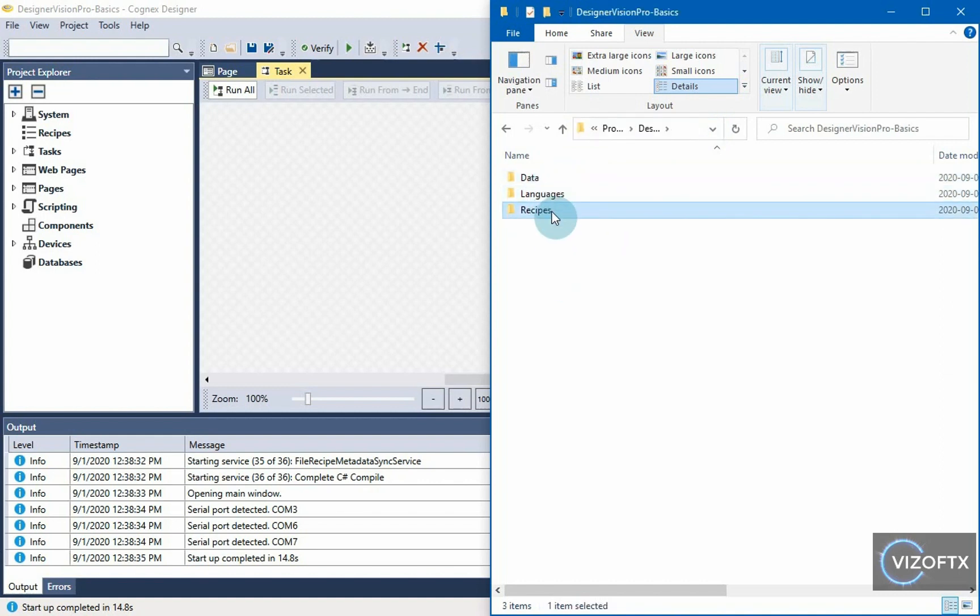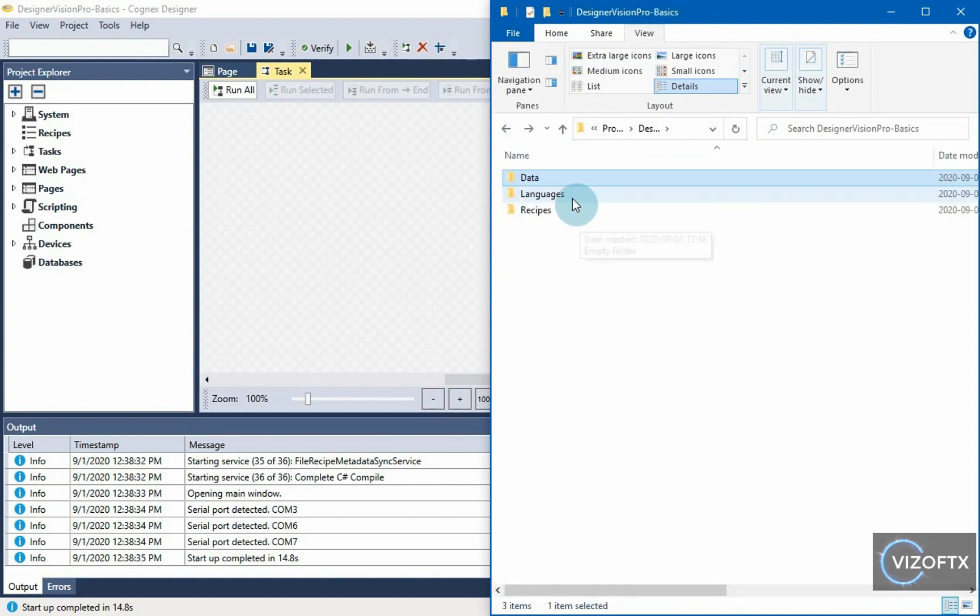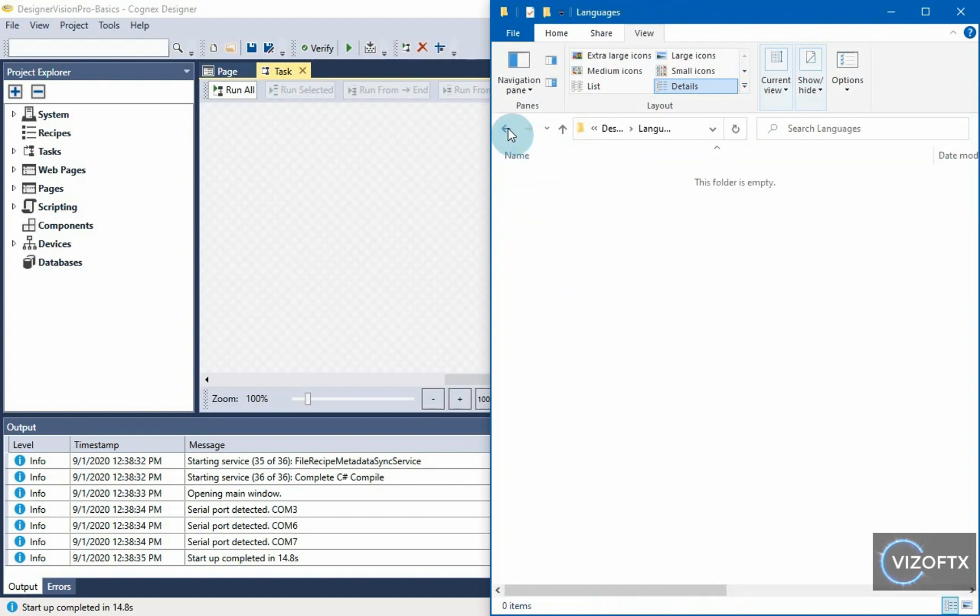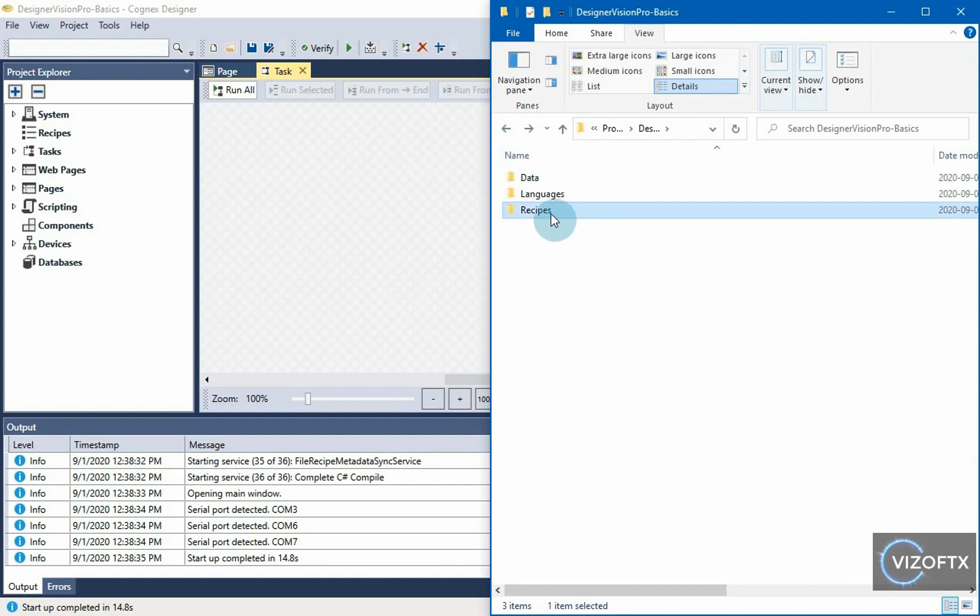These are the accompanying folders of that project where it stores some runtime variables, where it stores information about languages, that is if we have any localization of the project into different languages, it stores its own configurations and also recipes.